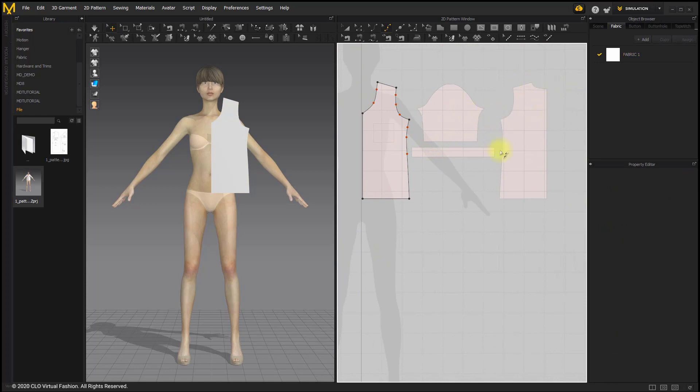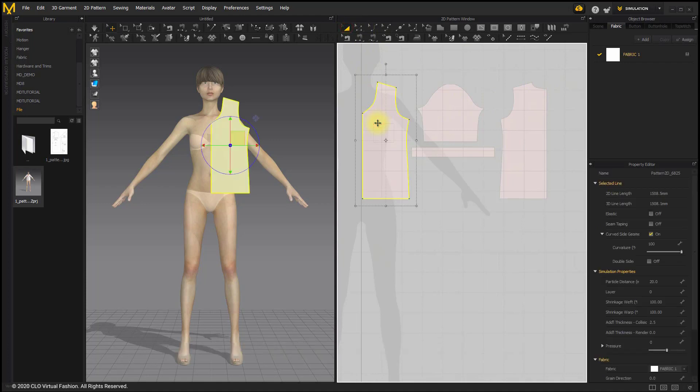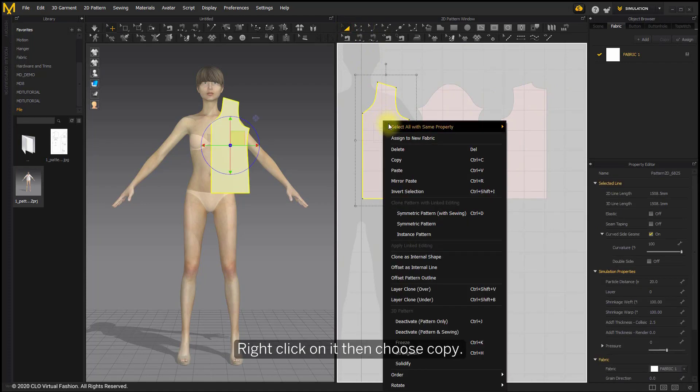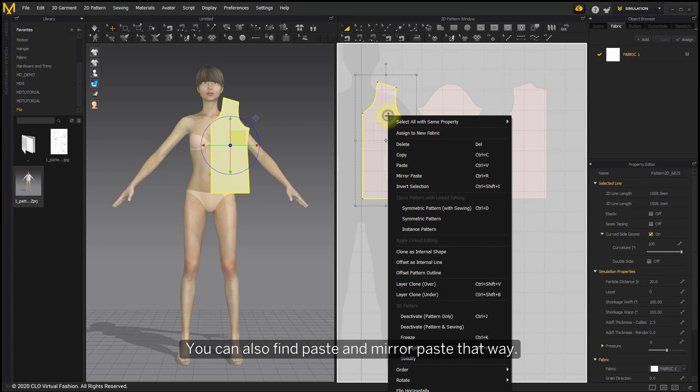Use Transform Pattern tool to choose the first image. Right-click on it, then choose Copy. You can also find Paste and Mirror Paste that way.